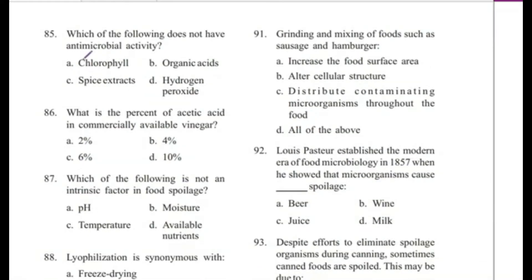Question 85: Which of the following does not have antimicrobial activity? — Chlorophyll, organic acids, spice extracts, or hydrogen peroxide? The answer is A, chlorophyll.